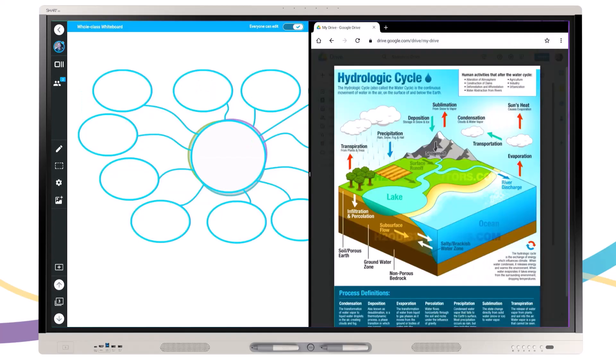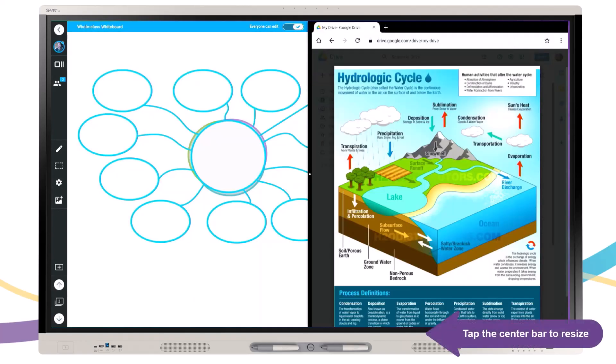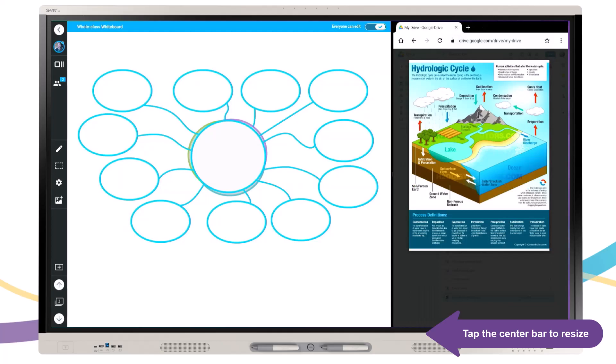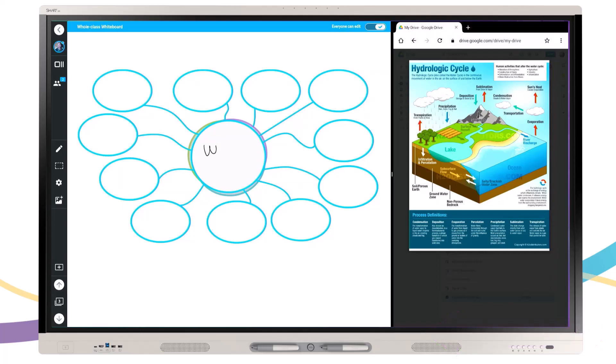Use your board as a station for group collaboration. Display lesson content, reference material, or instructions on one side of the screen while students work collaboratively on the whiteboard with full multi-user touch support.